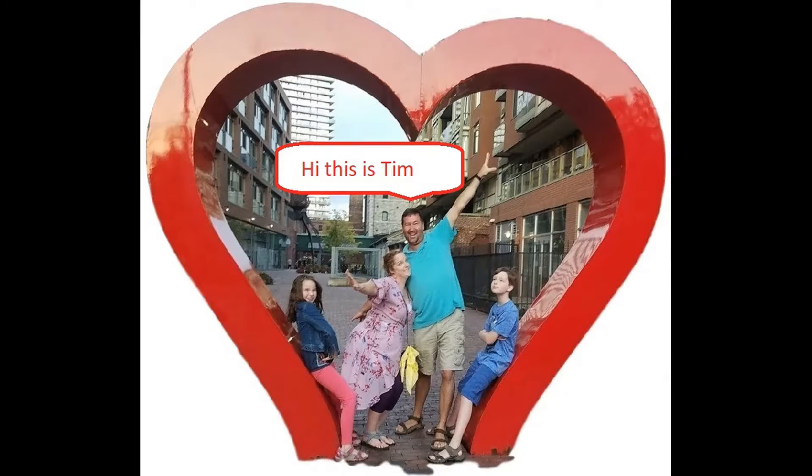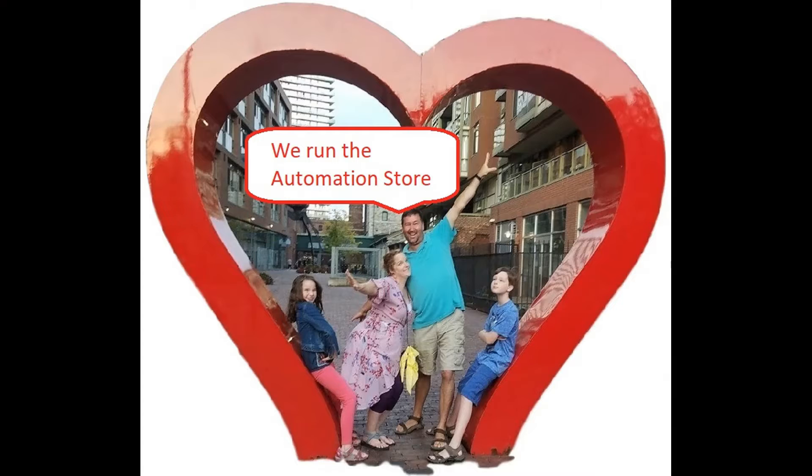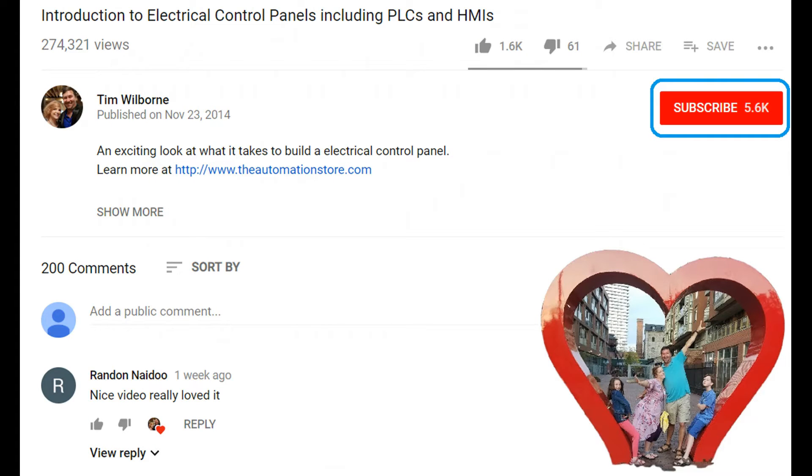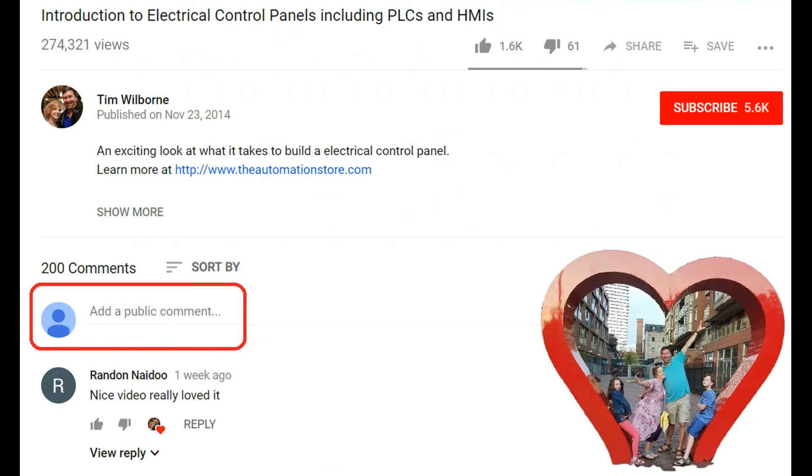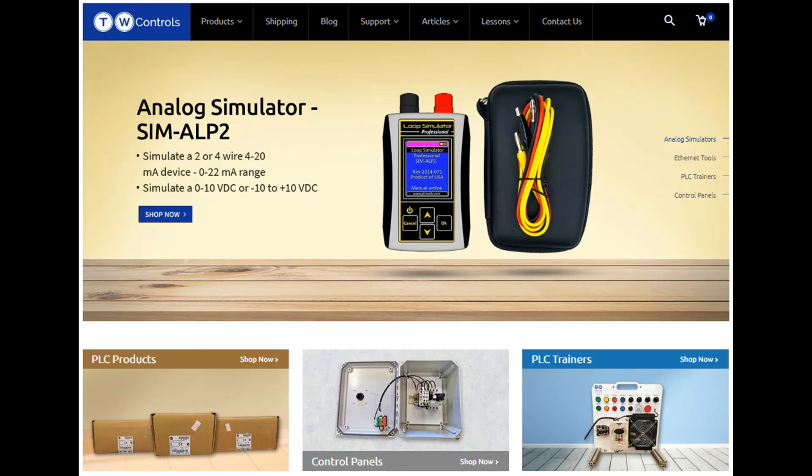Hi, this is Tim. And this is Amber of TW Controls. We run the Automation Store. Be sure to subscribe for more great videos. And like this video and comment on what you would like to see next. Visit our website where we offer a full line of PLCs, simulators, control panels, PLC trainers, and more.